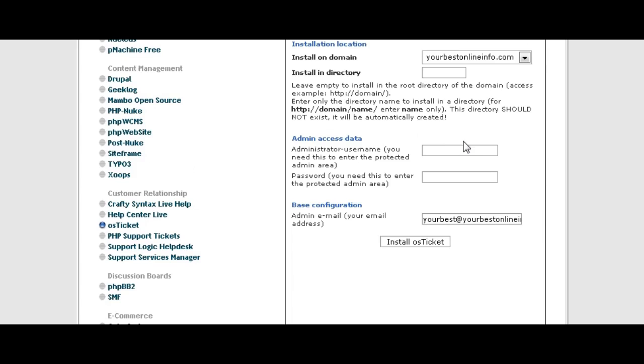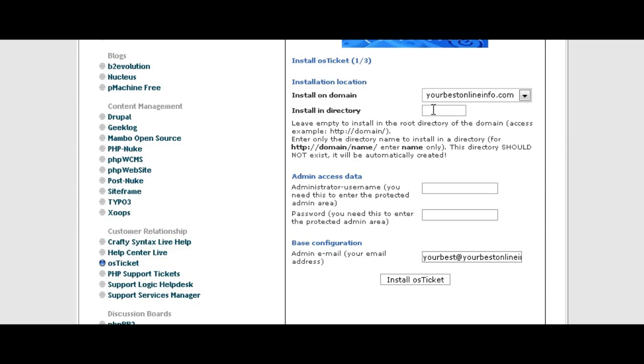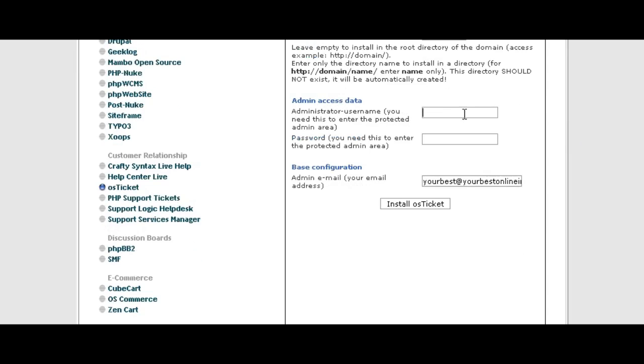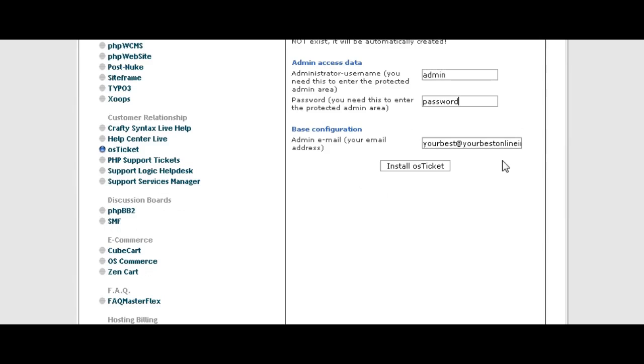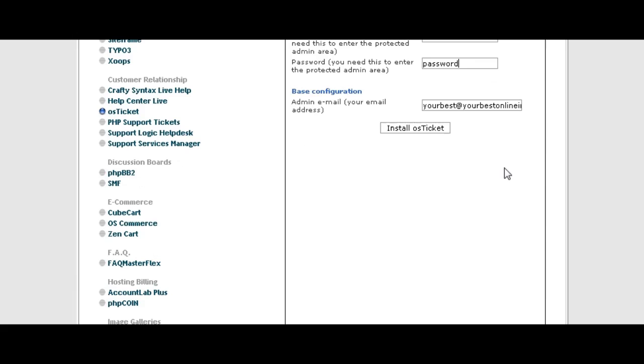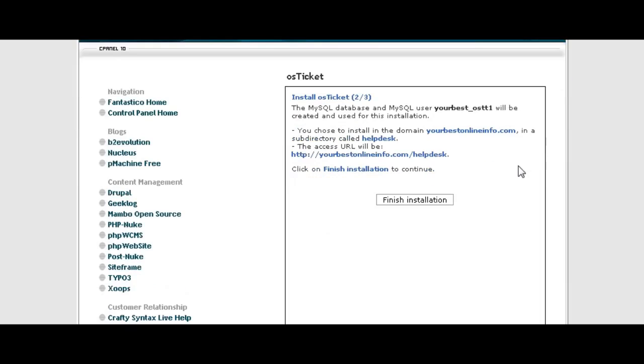Now you just fill in this form. First of all, the domain it's going to be installed on should come up automatically. Next, if you want to install in a directory, you put it here so we're just going to call it help desk. You don't have to install in a directory, you can install it in the main directory by leaving this blank. Then give it a username and password and an email address for the admin and click install OS Ticket.